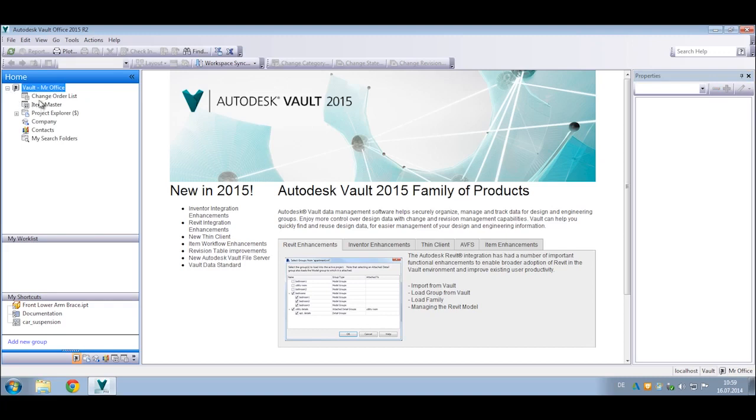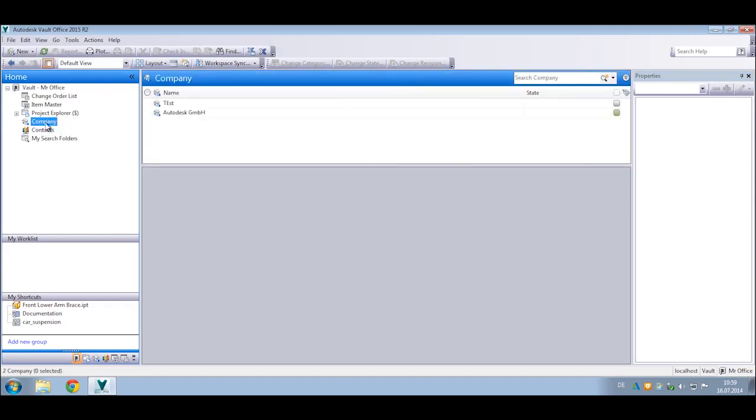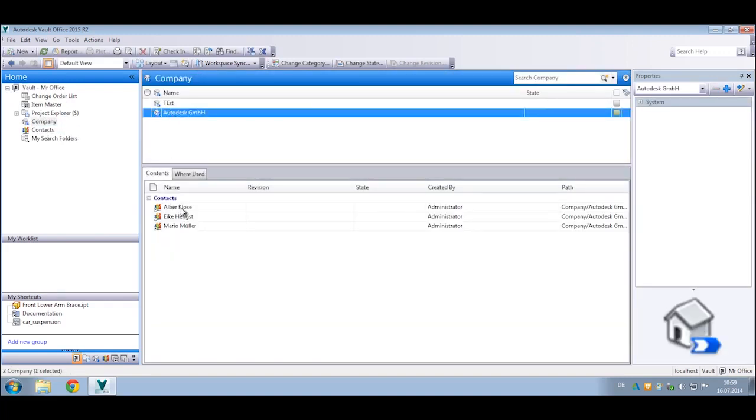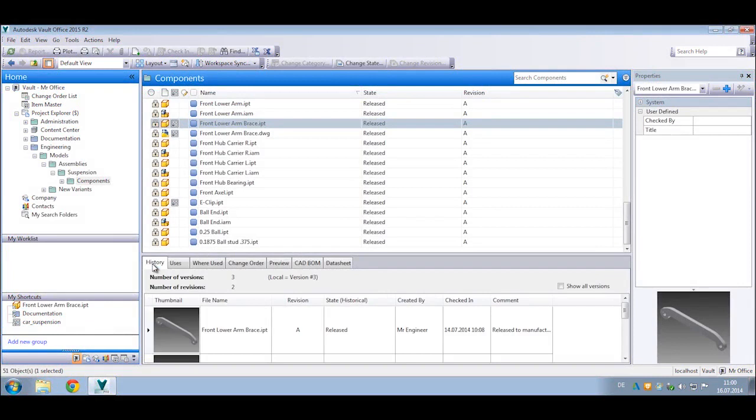A new thick client for Autodesk Vault Office provides extended team members who are not regular CAD users access to view, print, and markup engineering design files, run bill of materials and item reports, manage product and project-related documentation, and participate directly in engineering change order and product release processes.